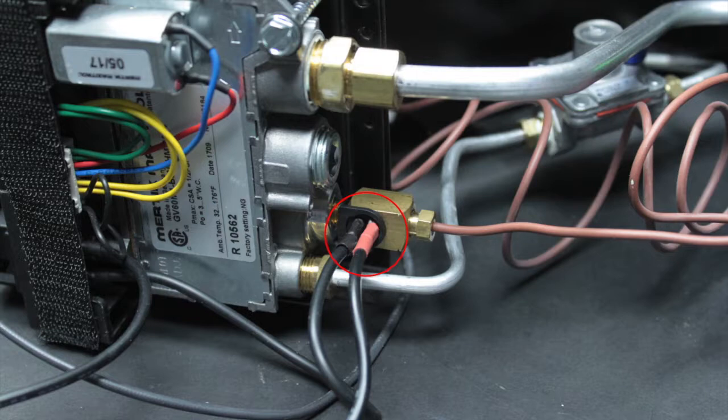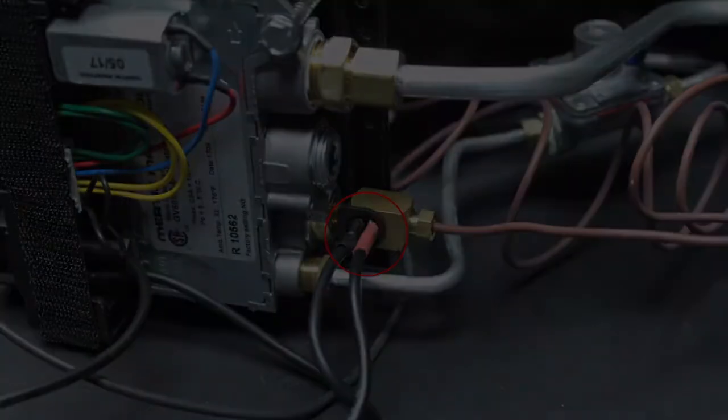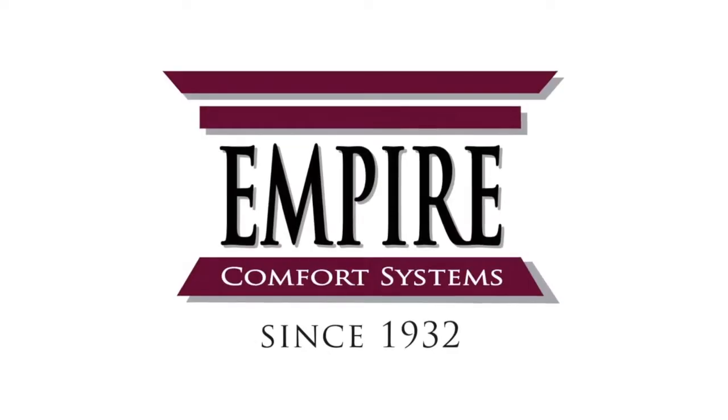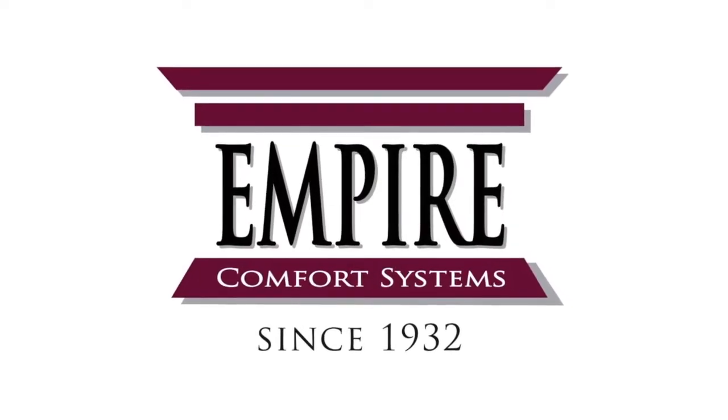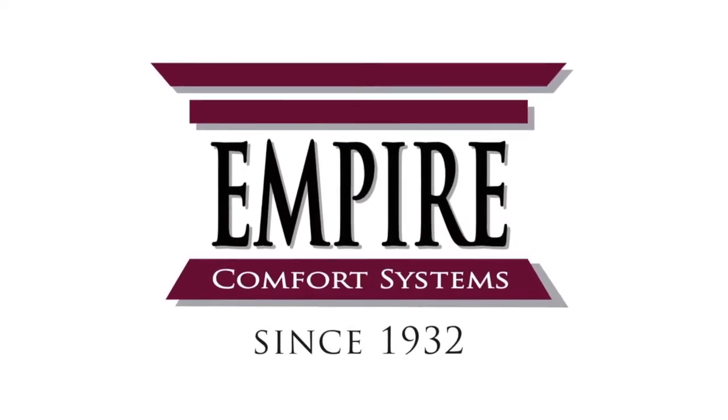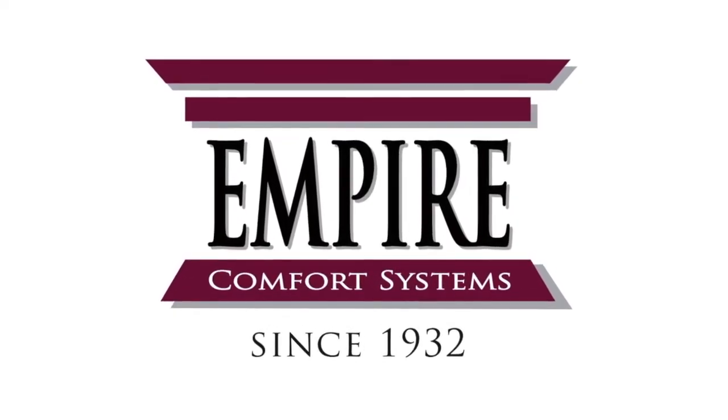The interrupter block should be hand tight and then a quarter turn using a wrench.